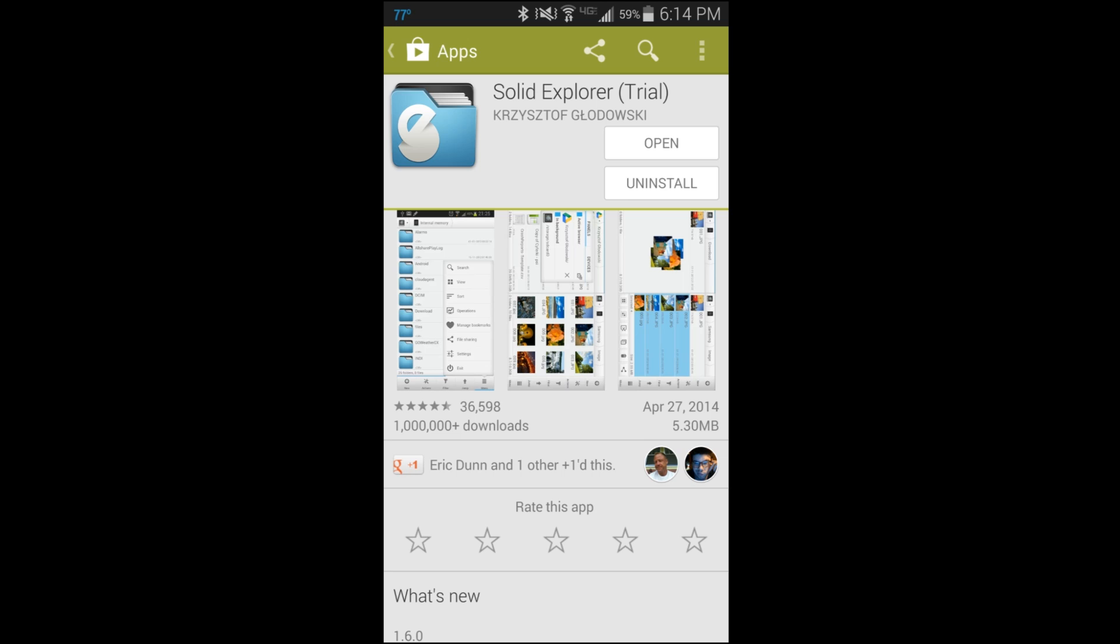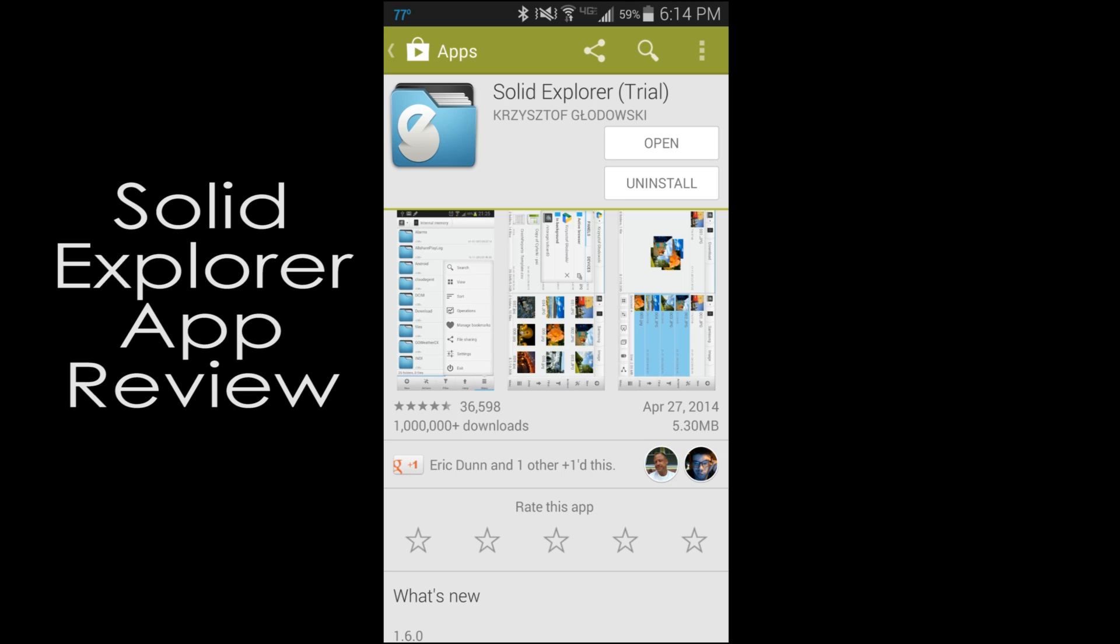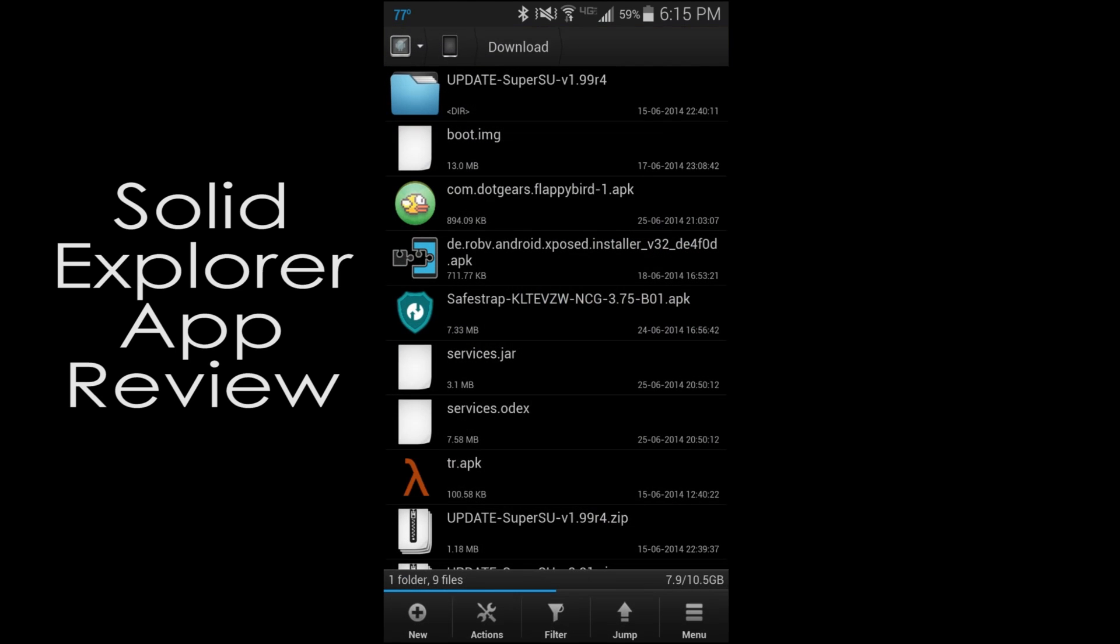We're going to be talking here about this application called Solid Explorer. Very cool application. I'm pretty sure I did a video about this when it first came out as beta, but since it's been out for a while now, it's been very refined. Definitely going to show it to you guys today. So let's go ahead and open up the application.